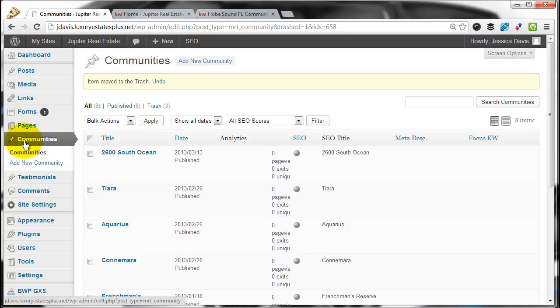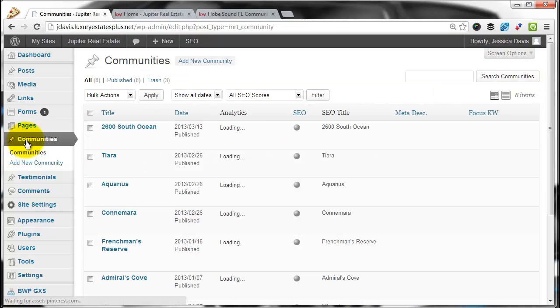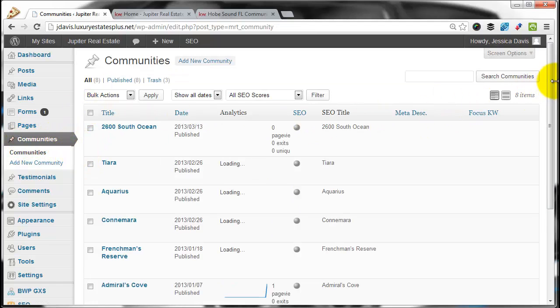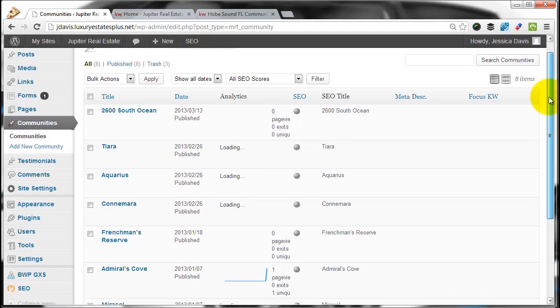We click the Communities tab. That will give us a list of the communities that are already on our website.